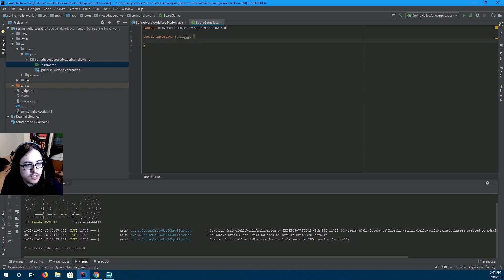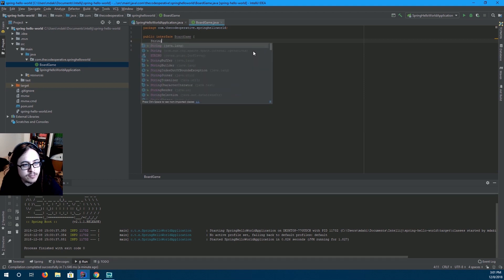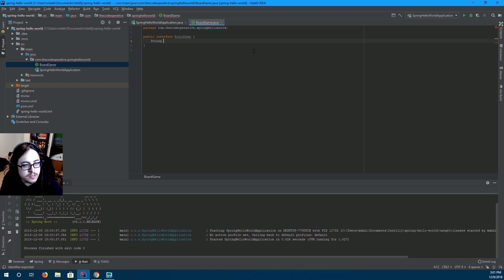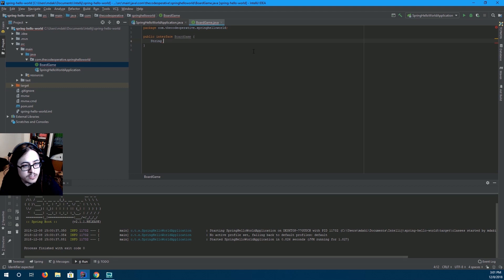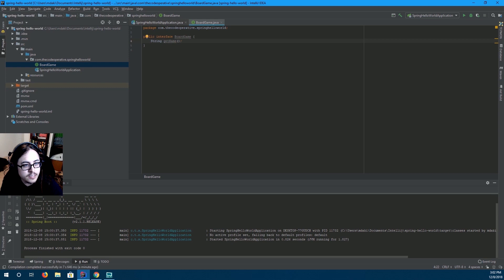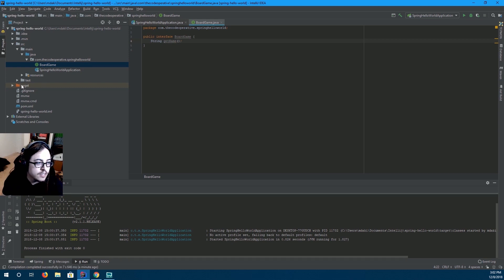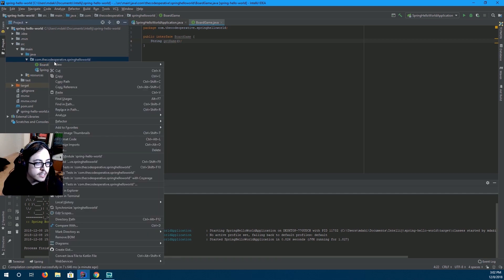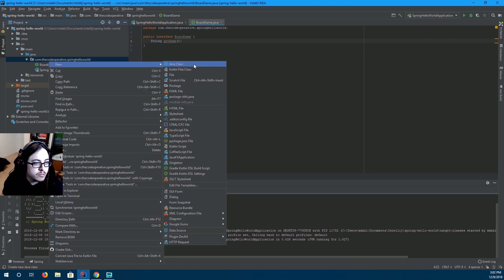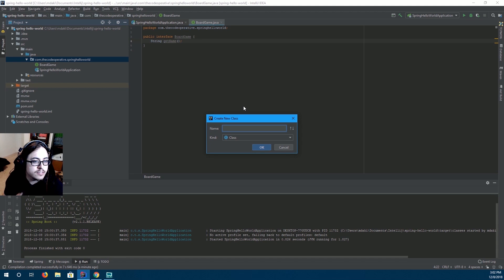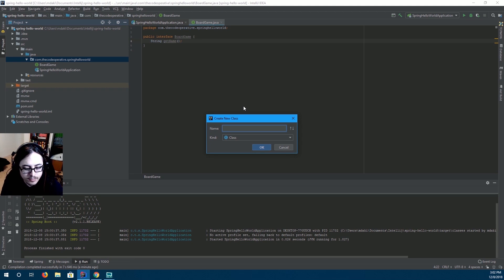Interface is basically just a contract saying, hey, I'm definitely going to have this method. So I'm going to create a method that returns a string, call it getName. It's not going to take anything. And then I'm going to create a class that implements this interface.